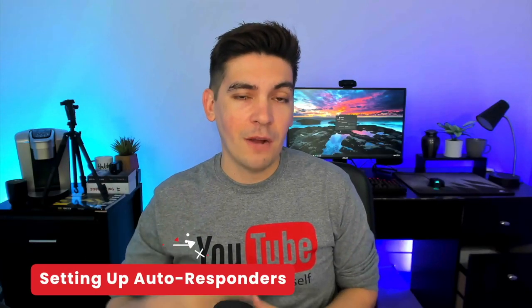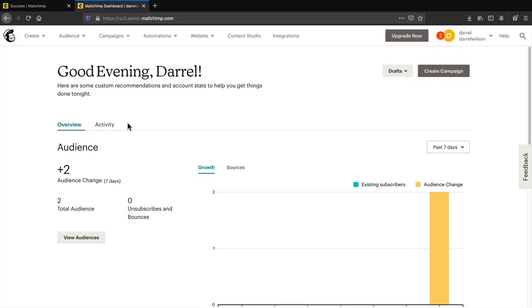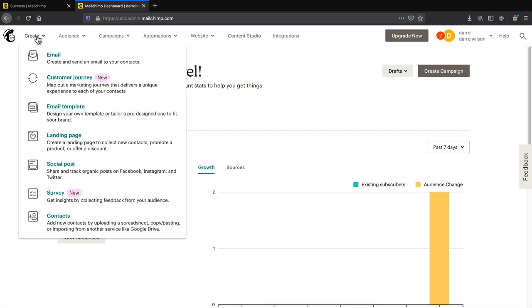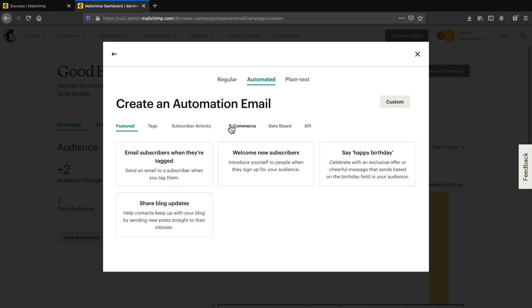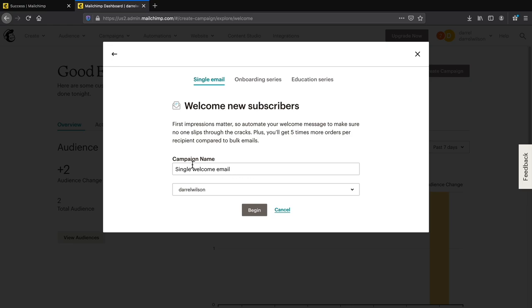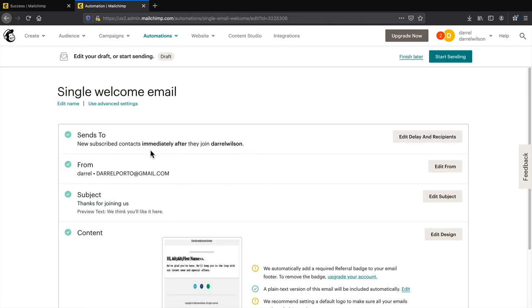Now you know how to make lists and send emails, but what happens when someone signs up for your form? Let me show you how to send autoresponders for people who sign up for your email list. On the top left click create and then email. Click on automated and then select 'welcome new subscribers.' Give it a campaign name — single welcome email by default — select your audience, and click begin.